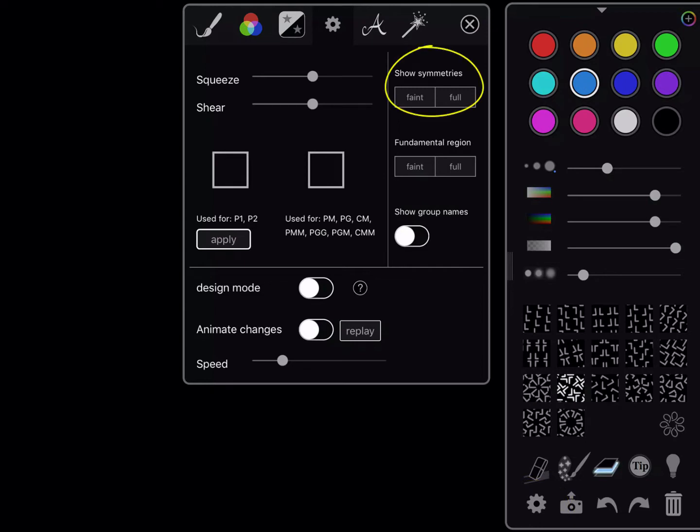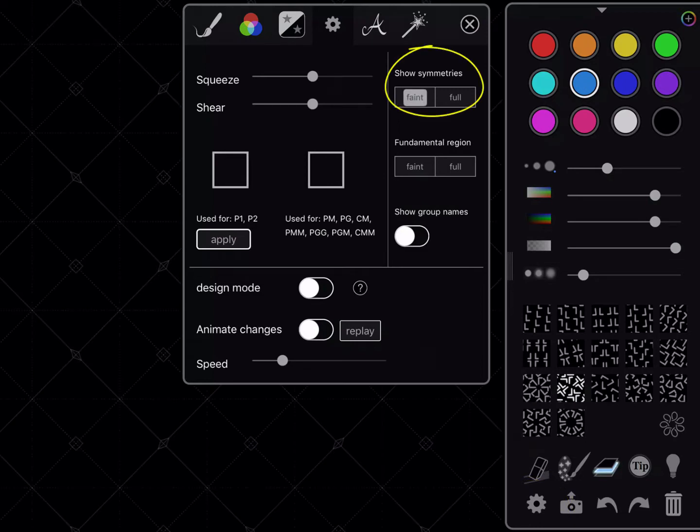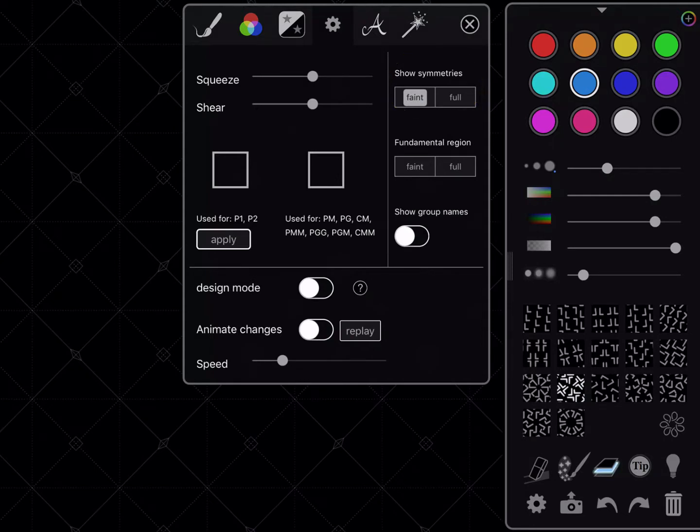When you click on that, it will allow you to bring up some things like Symmetries on the upper right-hand side.